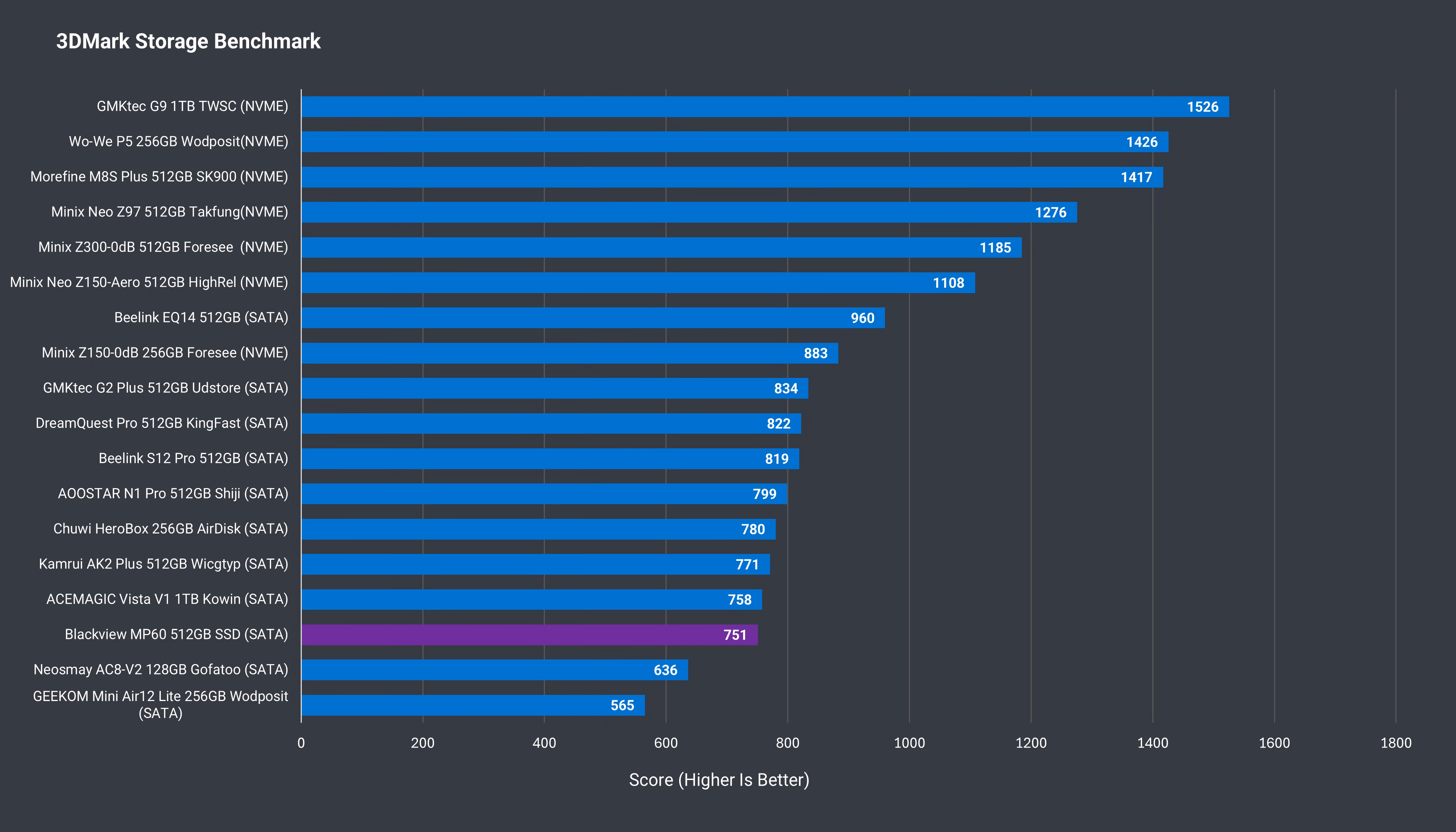The included SATA SSD isn't fast. At least it's not the slowest benchmarked. There's no working temperature sensor on it, but I wouldn't be too worried about a SATA drive thermal throttling.